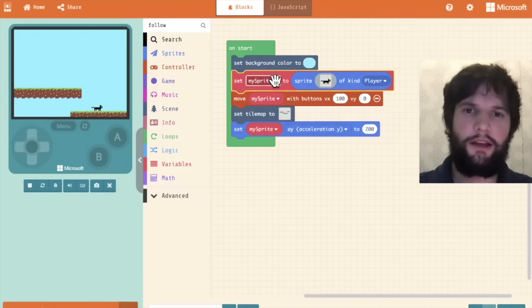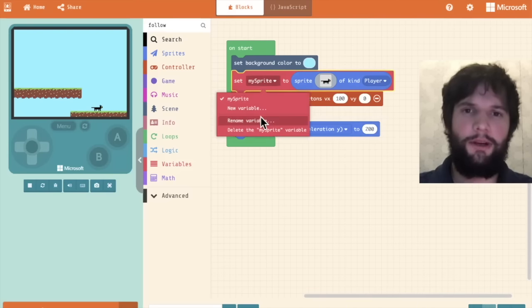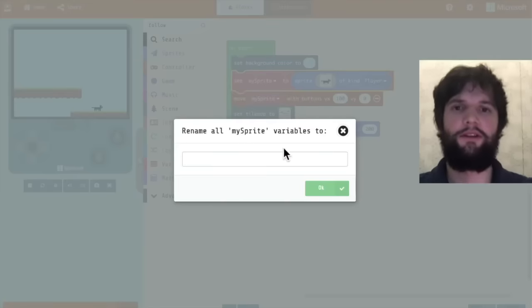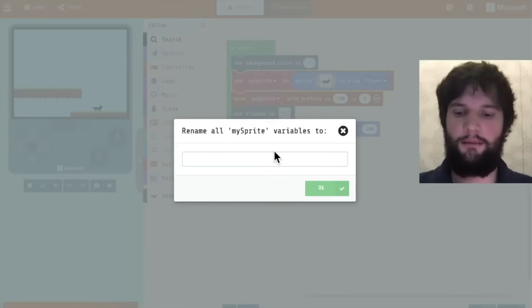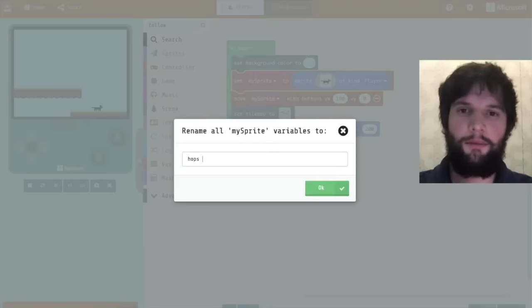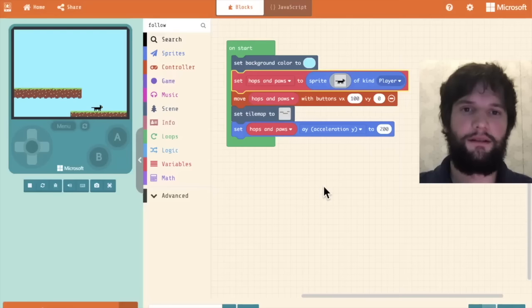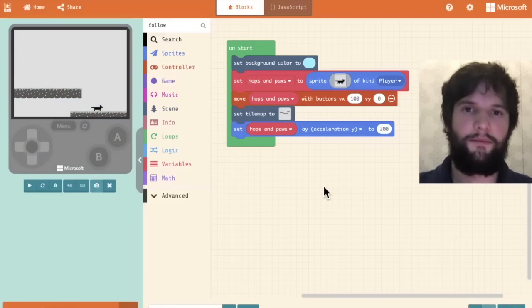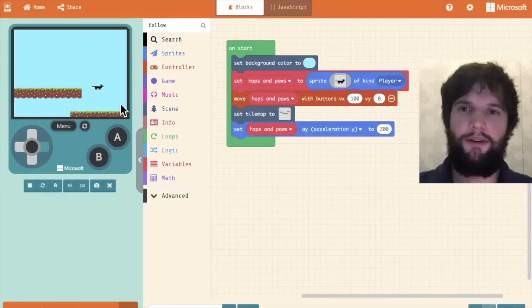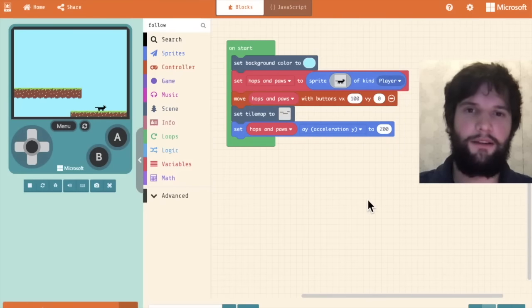One small thing I'm going to do is rename our character to give it a name. Let's call him hops and paws. So now we have hops and paws and he can fall.